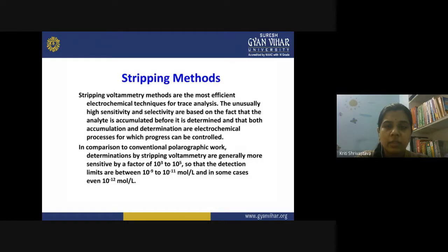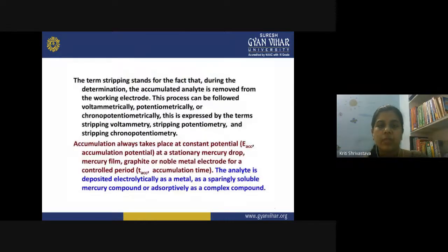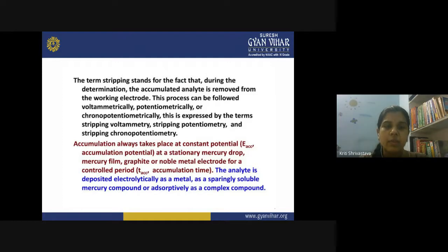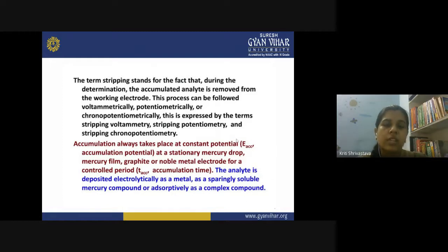Sometimes even quantities around 10⁻¹² moles per liter can be detected, which is the reason for the successful applications of stripping methods in the analysis of different types of samples. The term 'stripping' stands for the fact that during determination, the accumulated analyte is removed from the working electrode. This process can be followed voltammetrically, potentiometrically, or chronopotentiometrically.